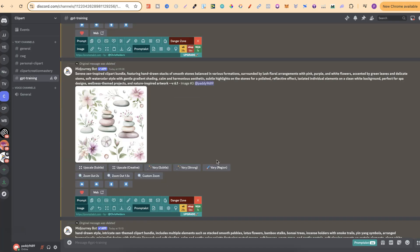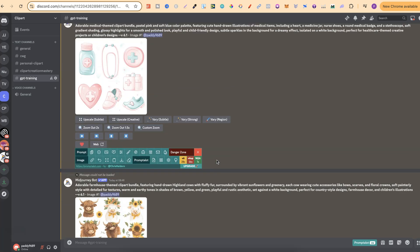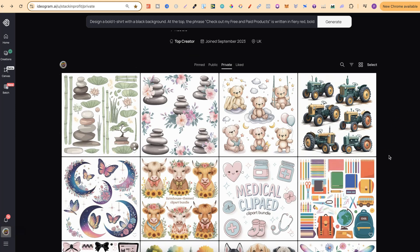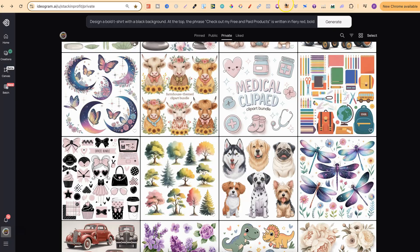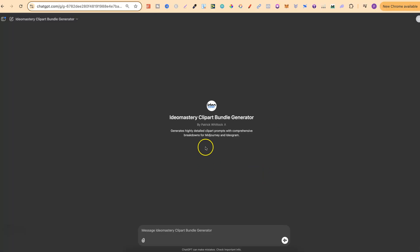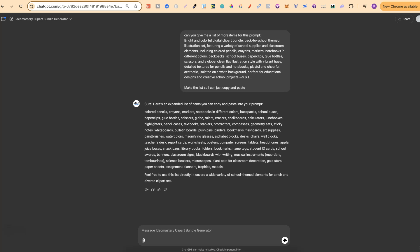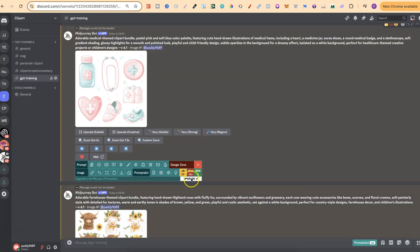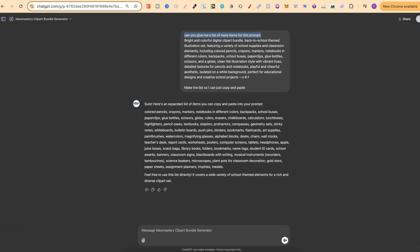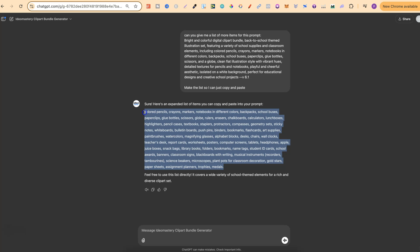This clipart bundle prompt generator does actually work for Midjourney and also Ideogram. I have lots of these different clipart bundles, and they work extremely well in Ideogram as well — that was my goal, to create a prompt generator which works in both. We're not going to create a prompt in this video, but rather use it to get more elements. So I asked it: can you give me a list of more items for this prompt? I took this prompt, plugged it in, and then asked it to make the list so I can just copy and paste. Now we have all these other elements which would work well in this clipart bundle.